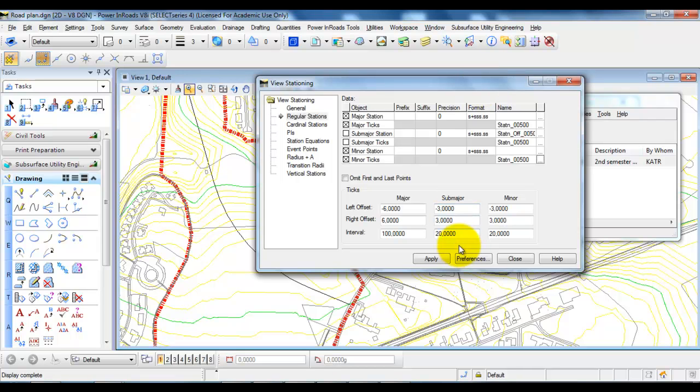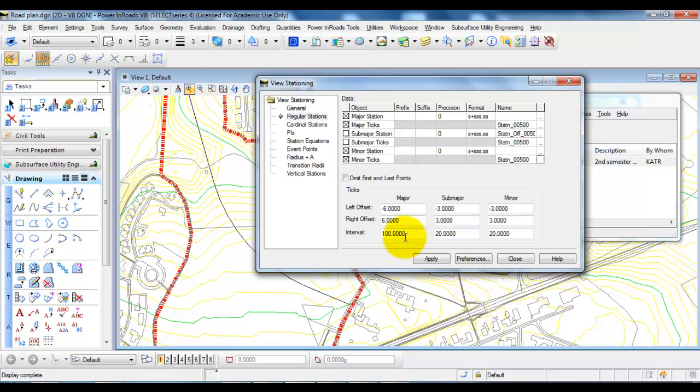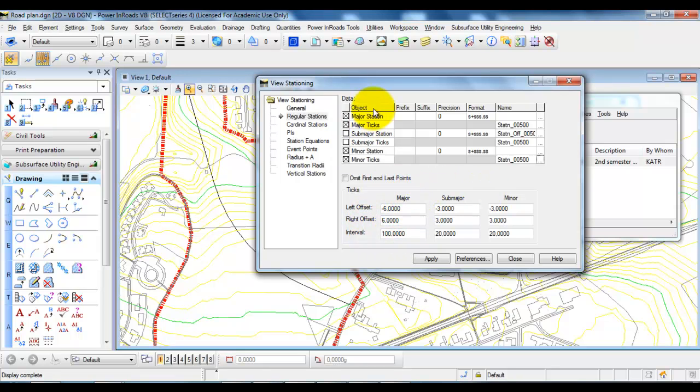In this case we can see that the stations are showing for every 20 meters for the minor station and we have the major stations showing for every 100 meters. However, it will not make a big difference with the major and minor stations since we have designed them to be the same text height.